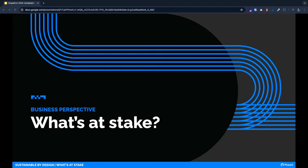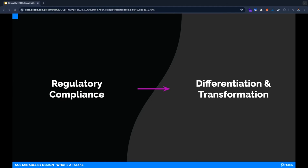From the business perspective, digital sustainability is hugely consequential. Like so many other things in our industry—accessibility, data privacy—there's a spectrum between what we have to do with regulatory compliance and what we have the opportunity to do to differentiate and transform our businesses. Sustainability is the same. Regulation is here, more regulation is coming, but truly innovative organizations use sustainability to transform their businesses.